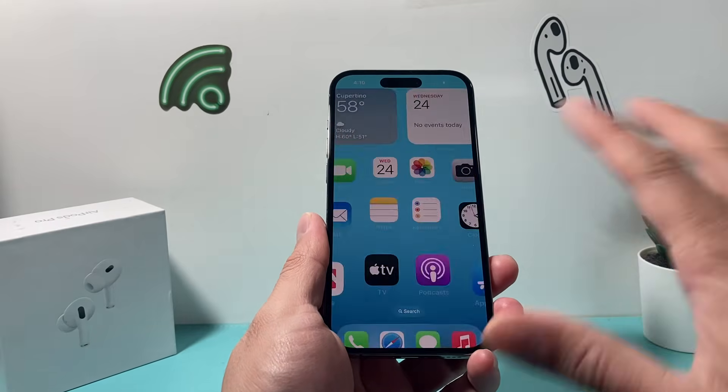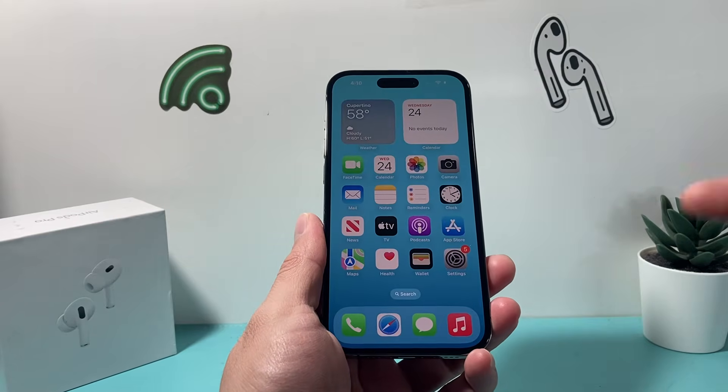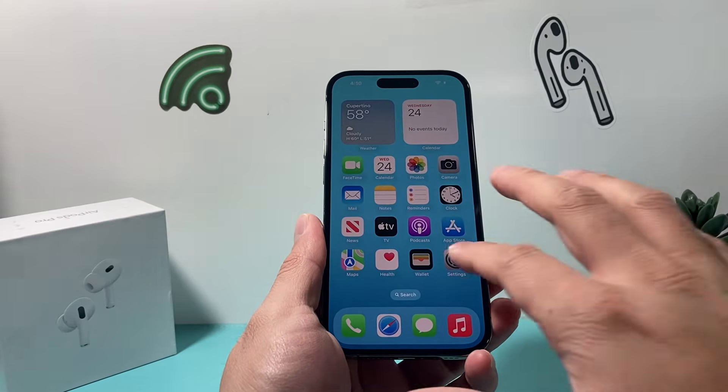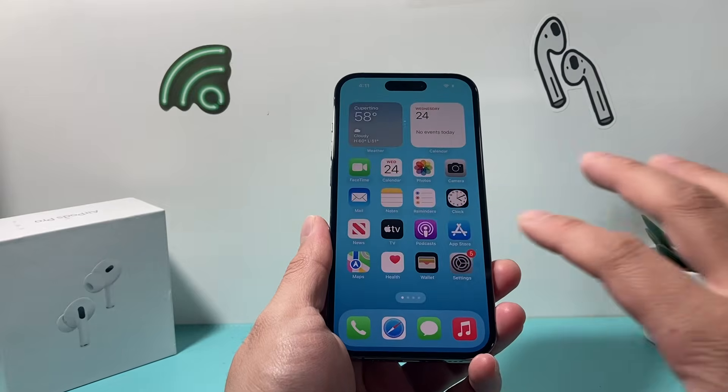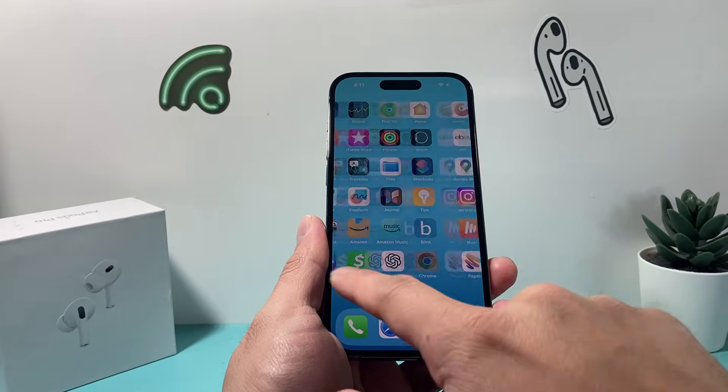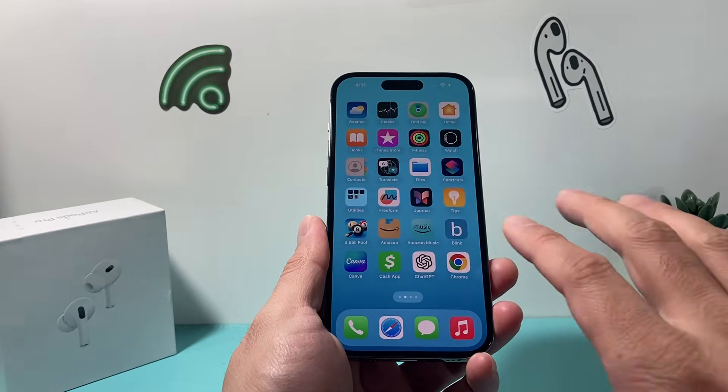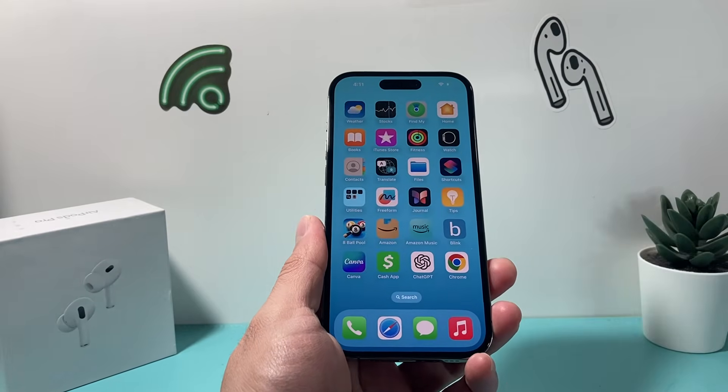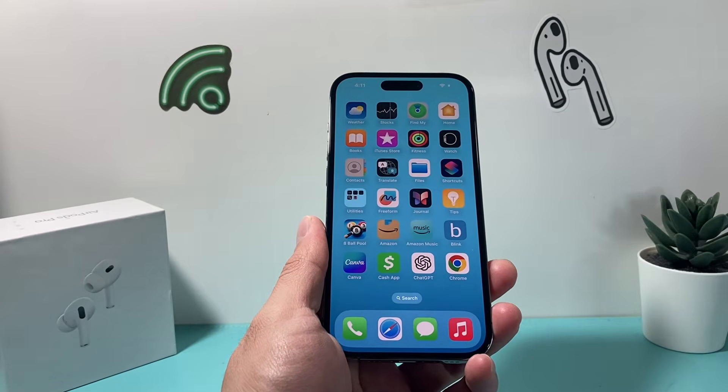Once you're back on, you should be good to go. This method will not delete any of your personal data — all of your photos, videos, and apps will still be on your phone.